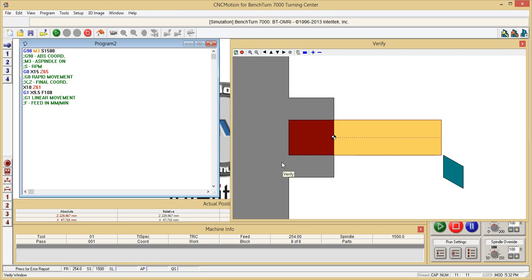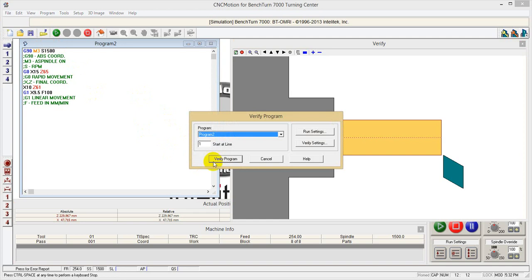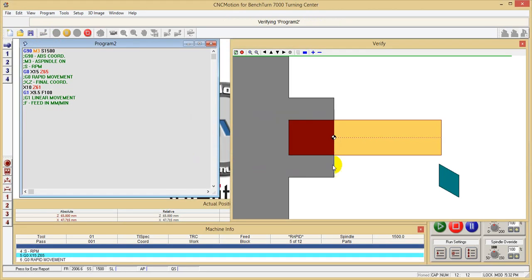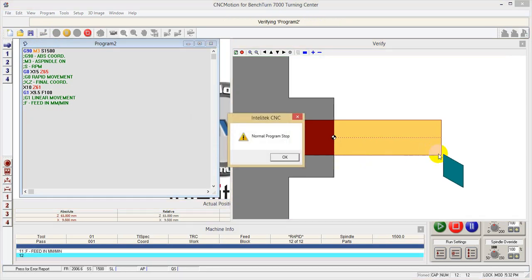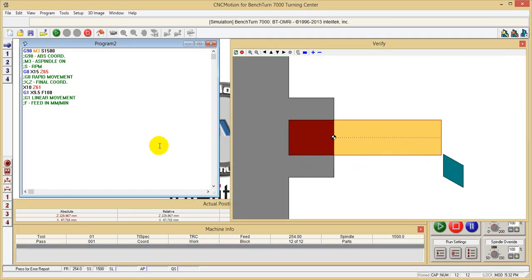Feed is the movement - the speed of movement of the tool. So the tool will move from place to place with a speed of 100 millimeters per minute. Let's verify this line - it's going a little bit in.